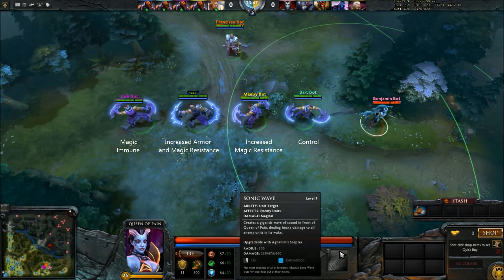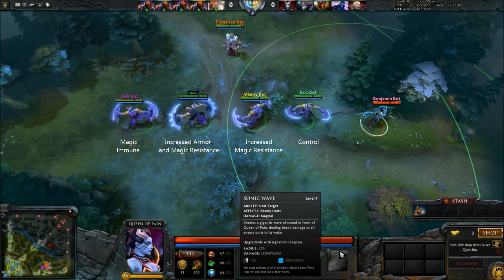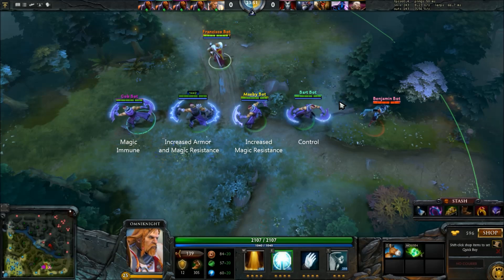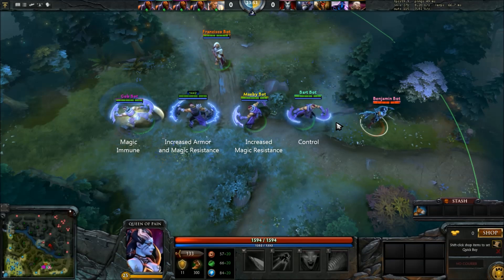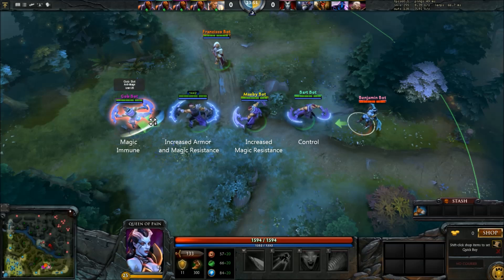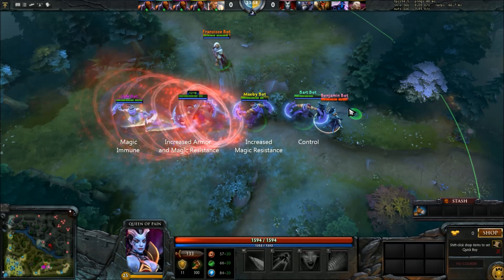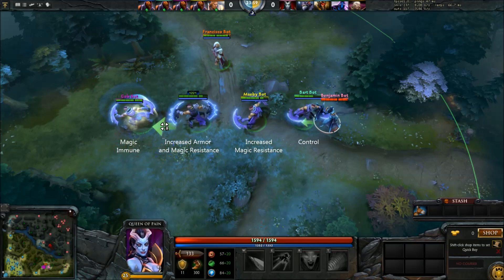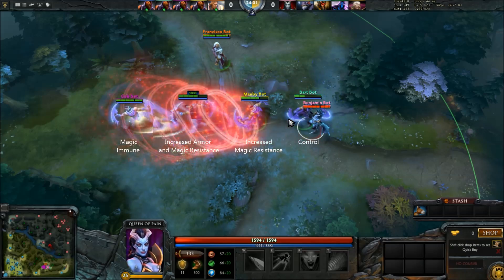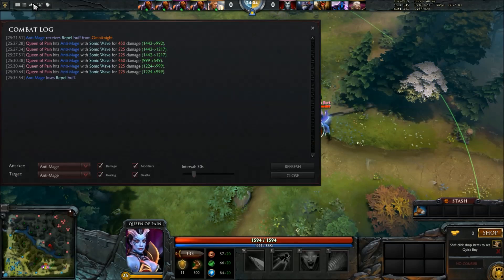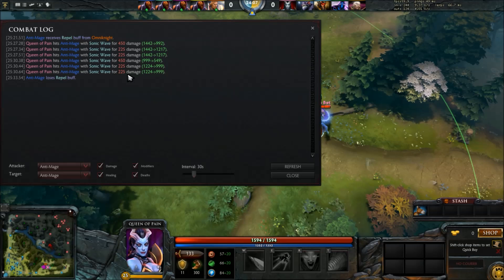Magical damage is the most common damage type. A vast majority of spells do magical damage, and the damage type itself has relatively easy to understand mechanics. Magical type damage is reduced by a percent based on magic resistance — a 100 damage magical nuke will do 75 damage to a hero with 25% magic resistance. Magic immune units are also not affected by magic damage, and armor has no effect on magic damage as well.